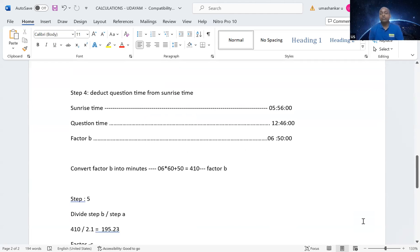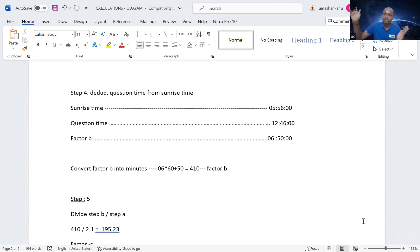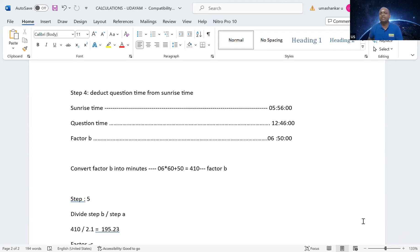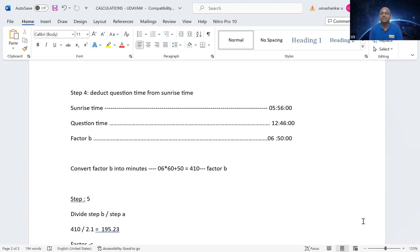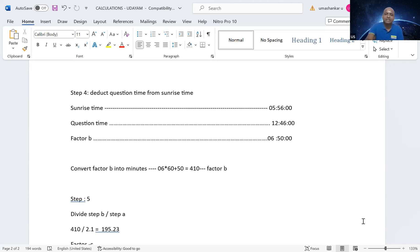Next, we have to go to the factor B. To find factor B, what we will do is, we go to the sunrise time. From sunrise, what is the duration? The question was asked. 5:56 was the sunrise. Question was asked at 12:46 p.m. in the afternoon. So, if I take the time duration, which is giving me 6 hours, 50 minutes. So, again, what I will do is, I am a bit weak in mathematics. So, what I will do is, I will convert all the hours into minutes. So, everything is in minutes. So, 6 hours into 60 minutes gives me 360 minutes. And 360 minutes plus 50 minutes will give me 410 minutes. That is what I have given here. 410 minutes is factor B.